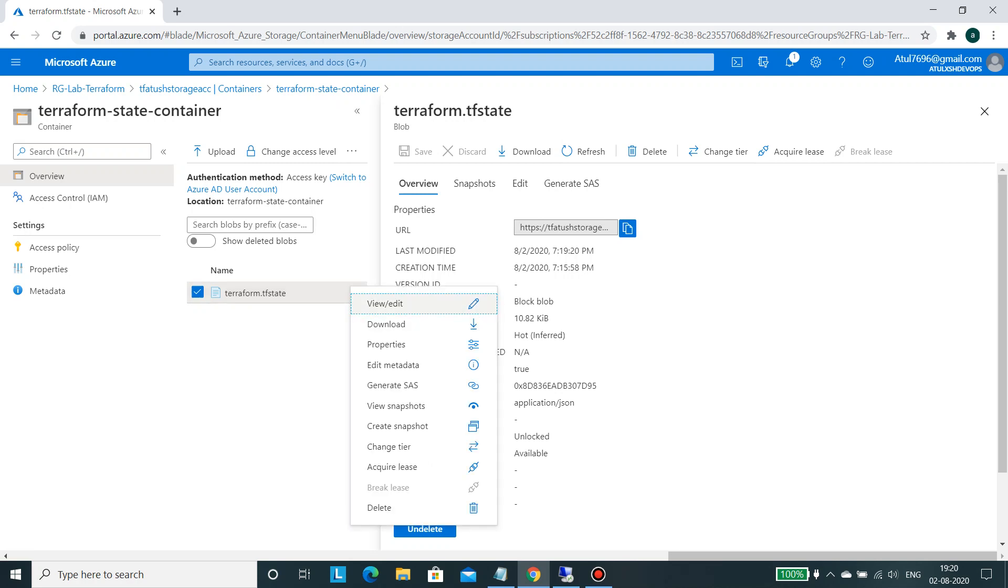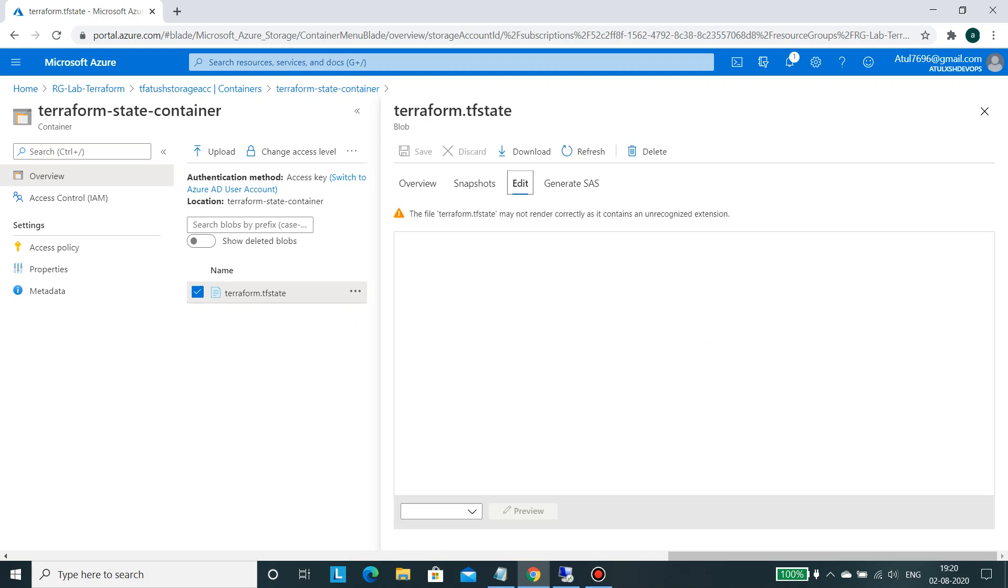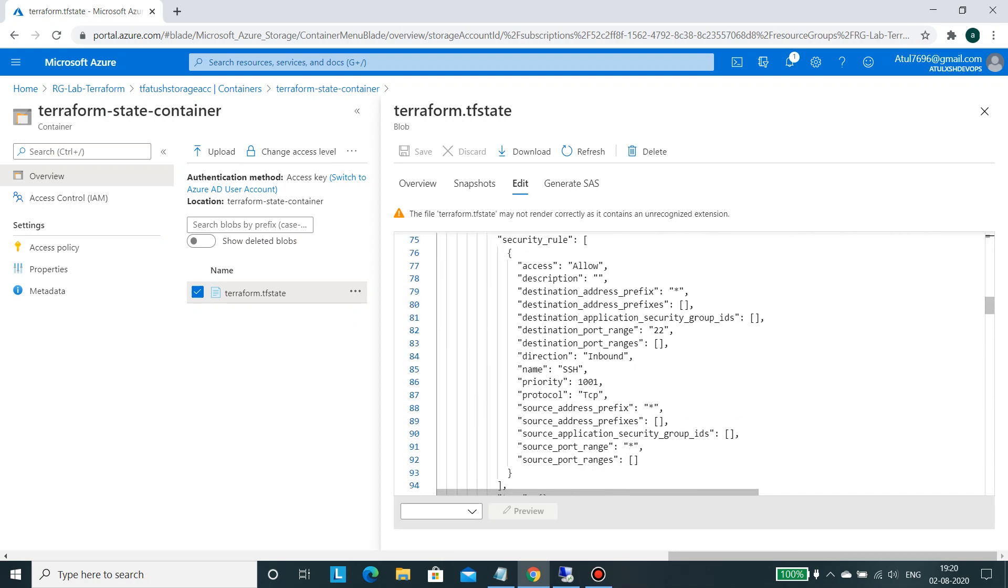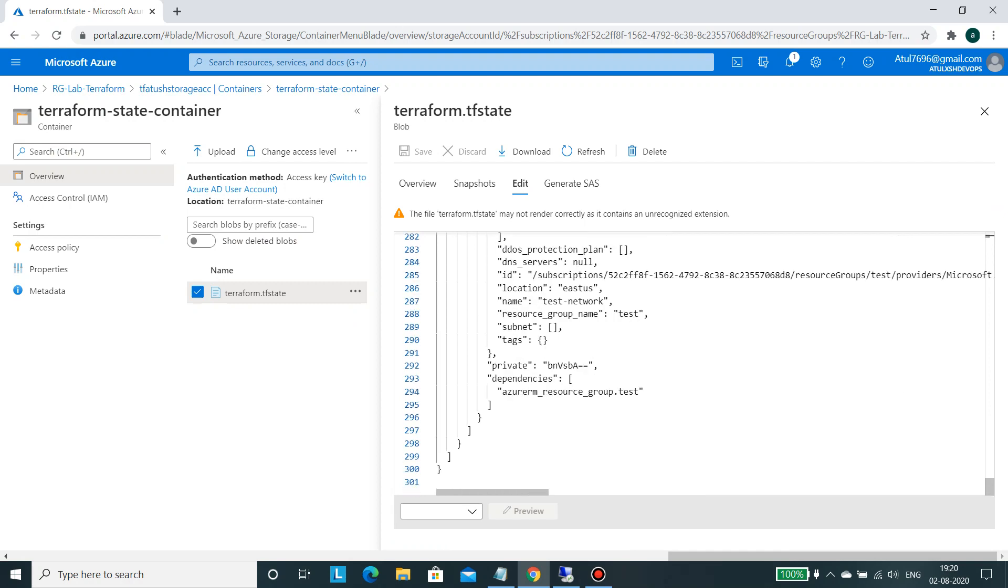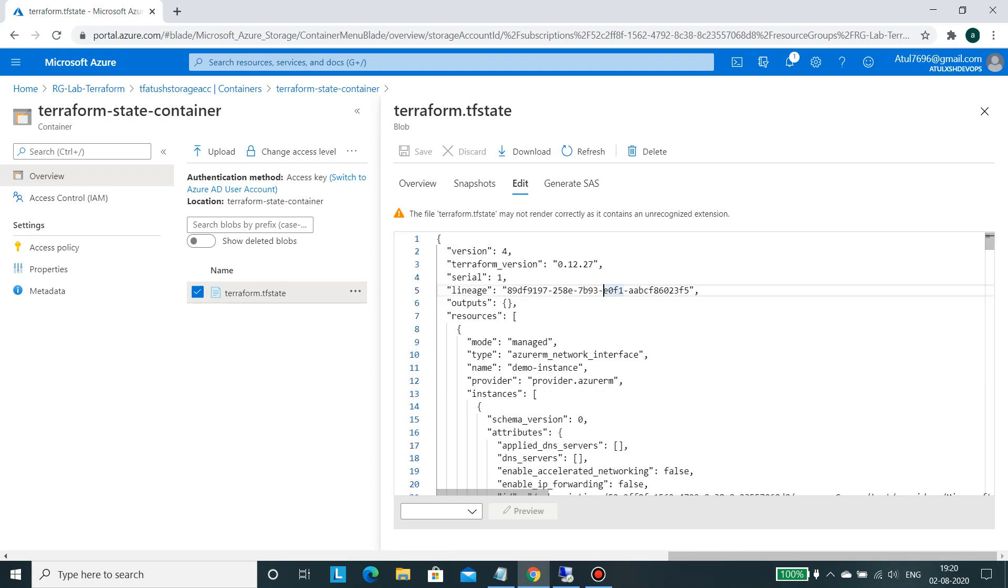So I will view it. If you see everything you will find in here, whatever TF state is there, it's stored onto your remote backend, which is Azure.